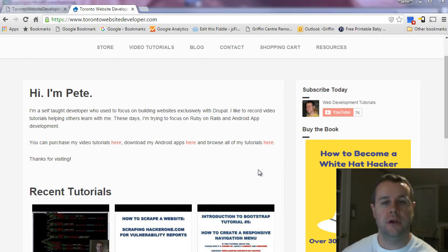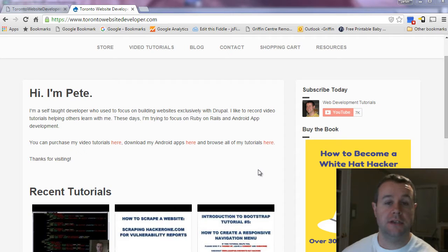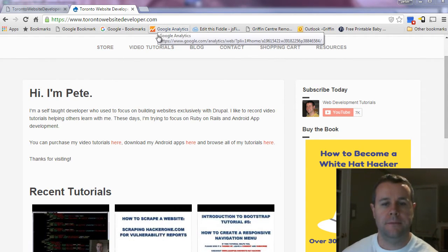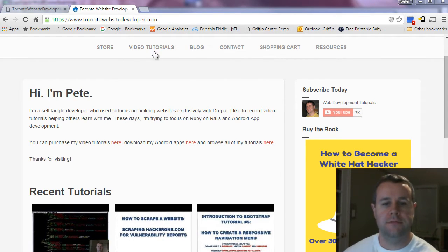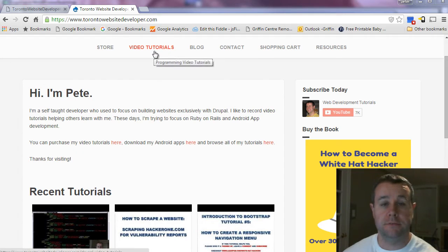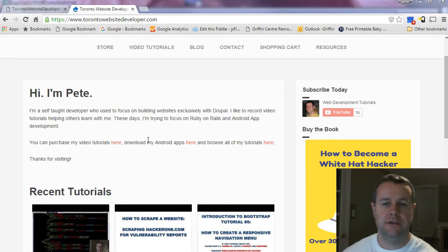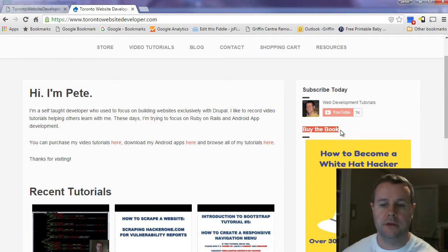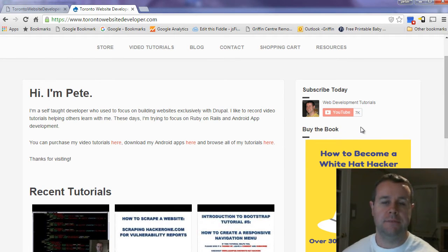And in the seventh video tutorial on Bootstrap, I want to show you how we can create a Bootstrap slideshow. But before we do that, you'll notice I'm over at my site, TorontoWebsiteDeveloper.com. Here you can purchase my video tutorials as I complete them. I've purchased the entire series for only $20. The more you buy, the more you save. Additionally, you can find a link to buying my book here, How to Become a White Hat Hacker.